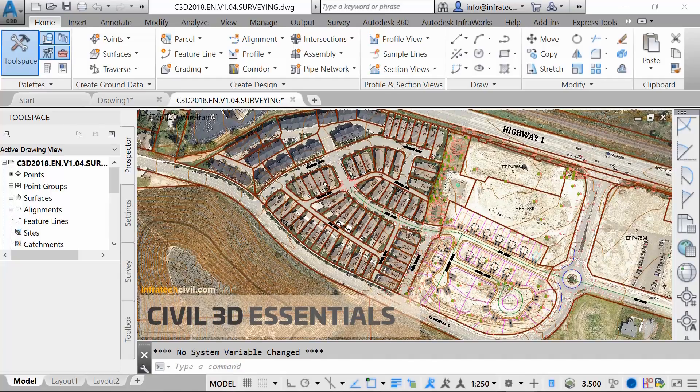CAD is used across the board in professions such as engineering, architecture, construction, and surveying. These professionals use CAD to create electronic drawings, plans, calculations, and designs for printing, visualization, and information sharing.